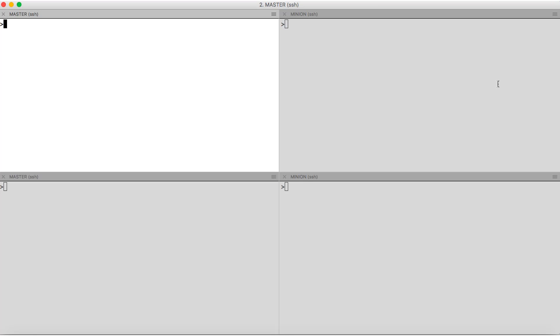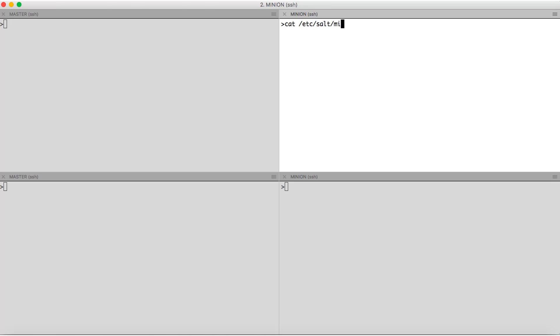So before we can start the master and the minion, the minion would require some minimal configuration. This configuration is present in /etc/salt folder in a file named minion. Here we have two things. First is the IP address of my master. Second is ID. ID is nothing but the name of the minion. The master will recognize this particular system by this name. So the name of my minion is min1.